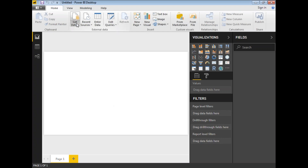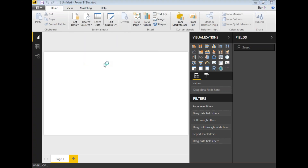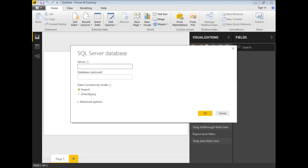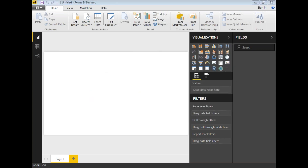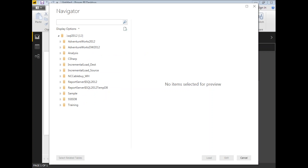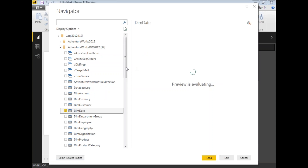Let me connect to the SQL Server AdventureWorks data warehouse. My server name is dot-slash SQL2012. Click on Connect.